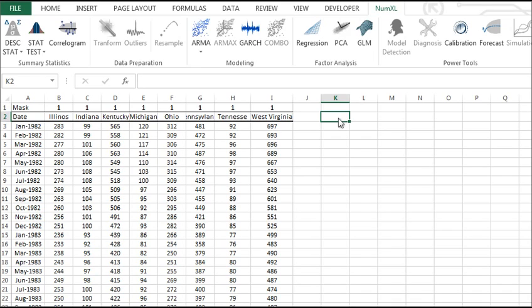For our example, we will use the monthly employment data in mining for eight states from January 1982 to May 1996.